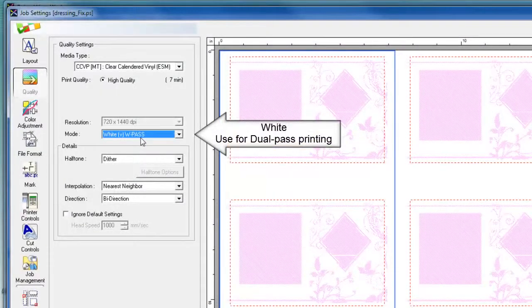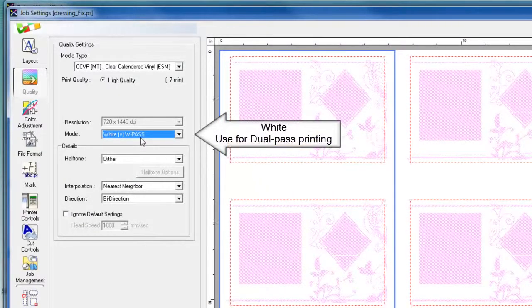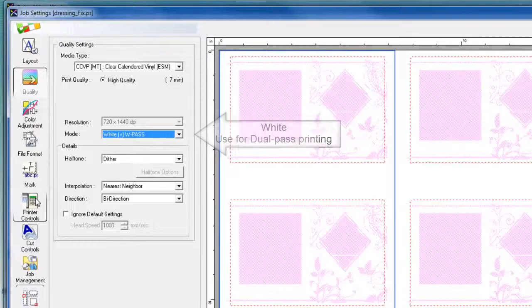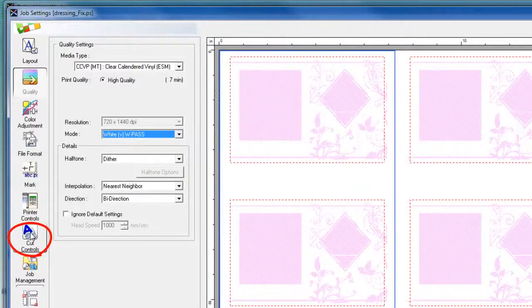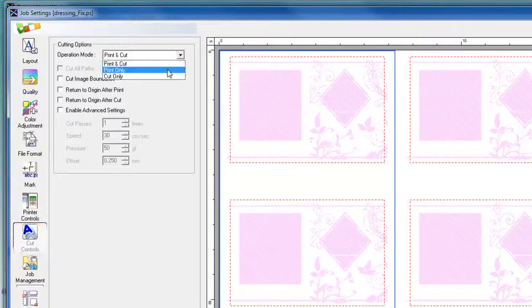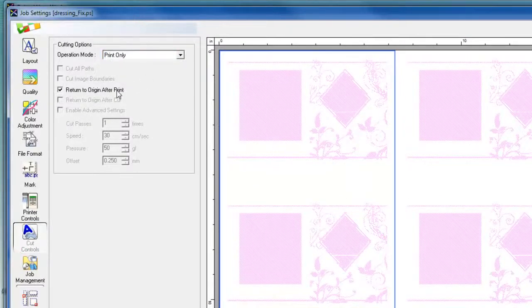When we select to print the white data first, we go into the cut control tab and make sure that we turn on the operation mode to print only and return to origin after print. So the printer will print white ink on the clear media and return to origin afterwards.